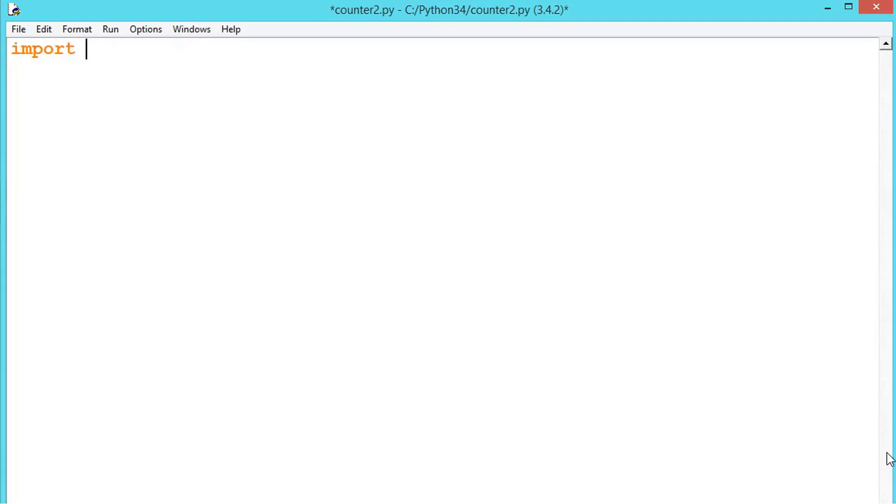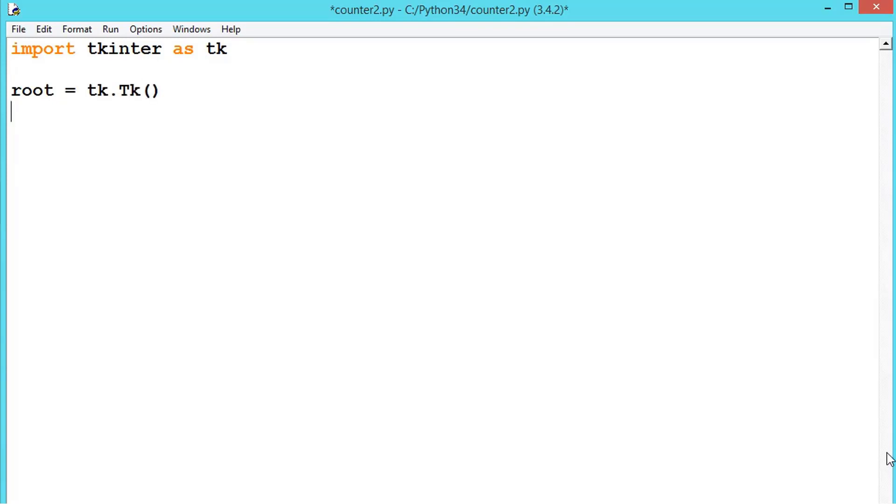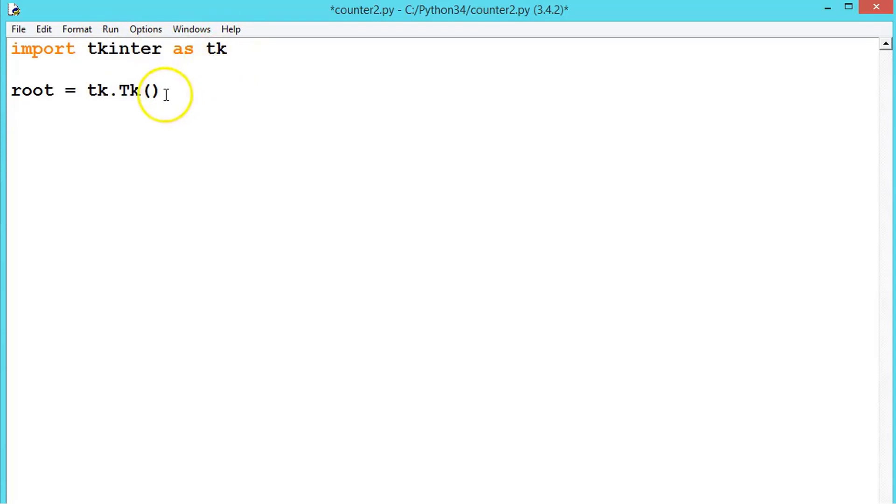For that, let us first import tkinter as tk. Now let us create root is equal to tk dot Tk. We are writing tk because we have imported tkinter as tk.